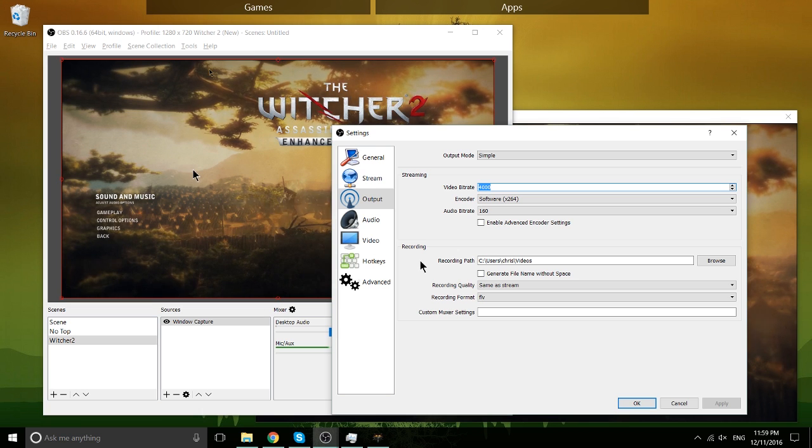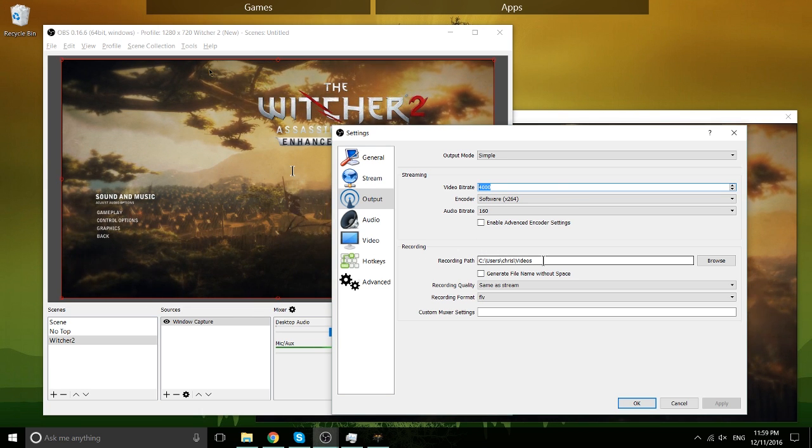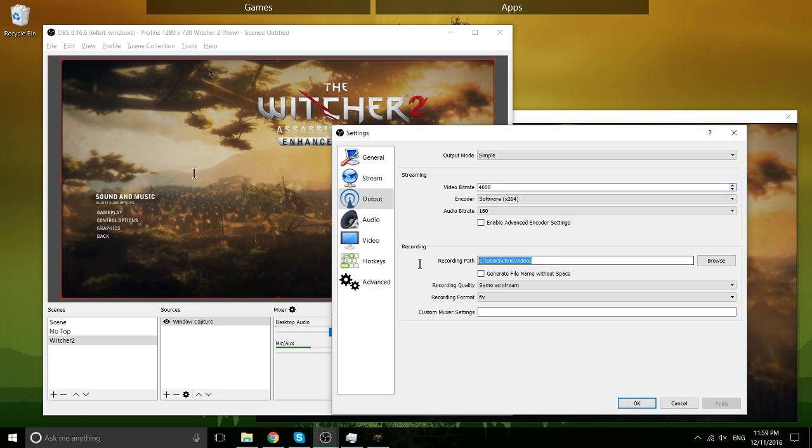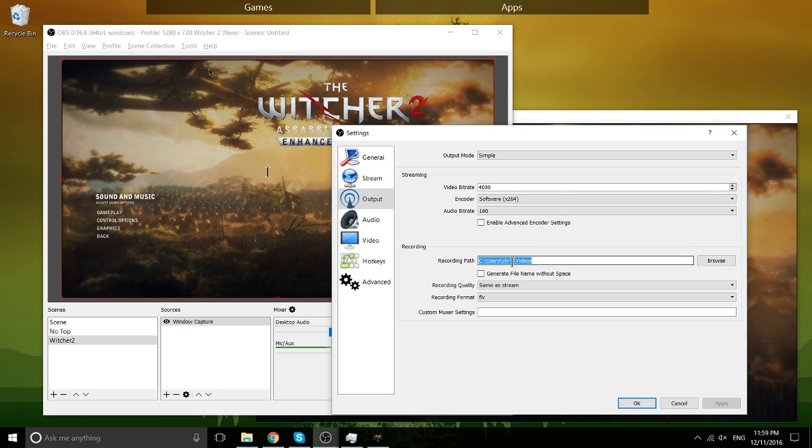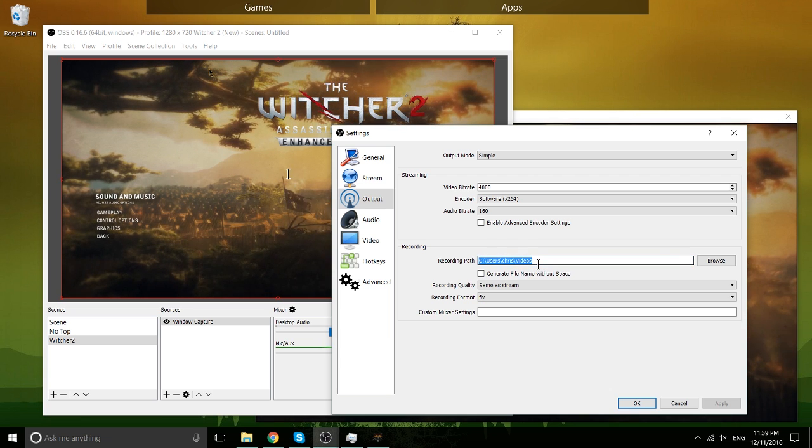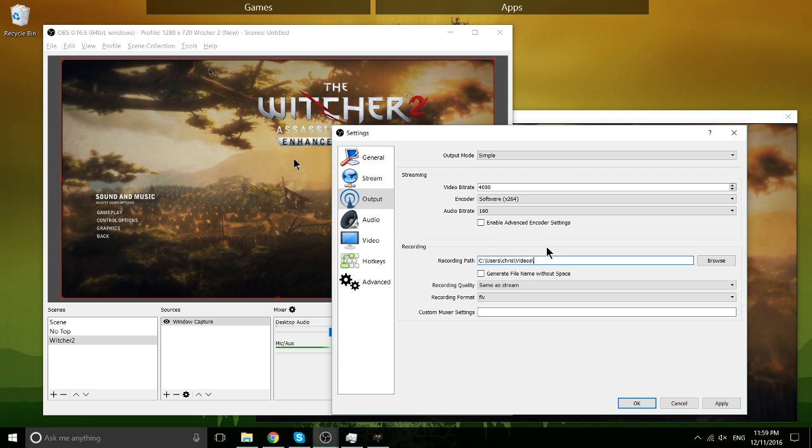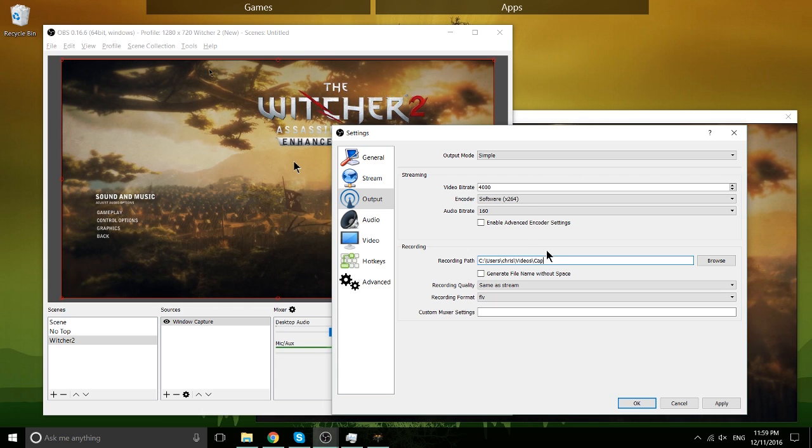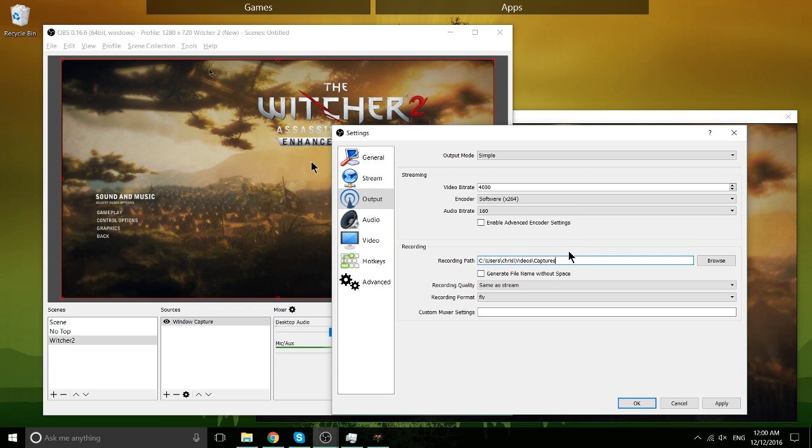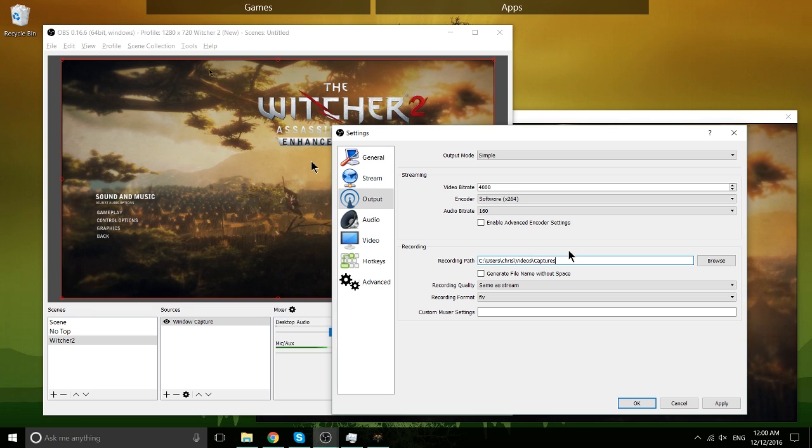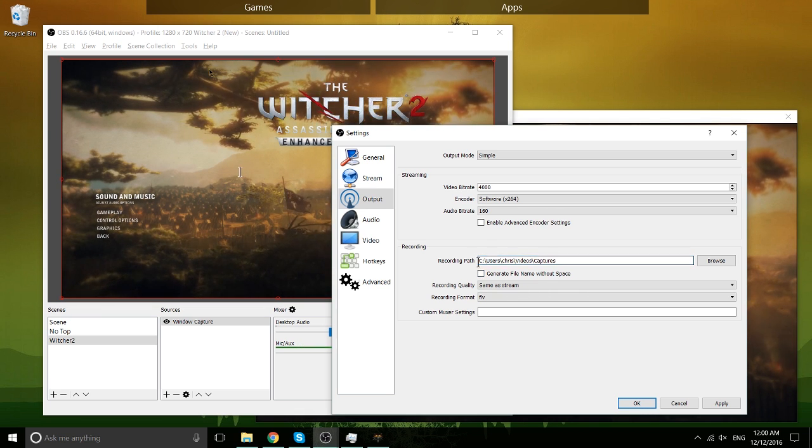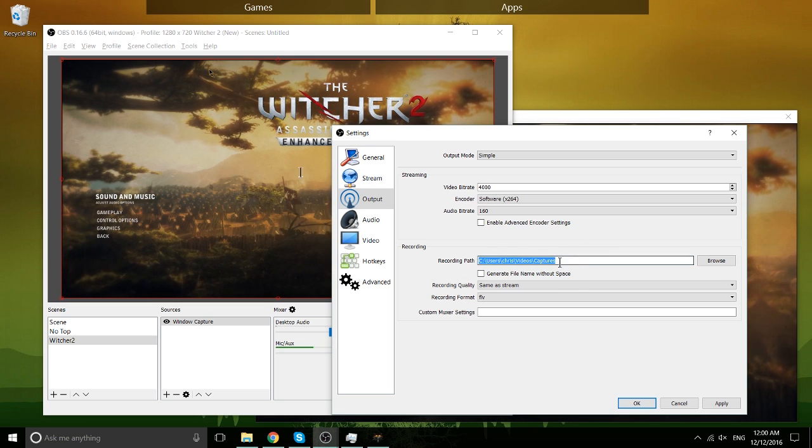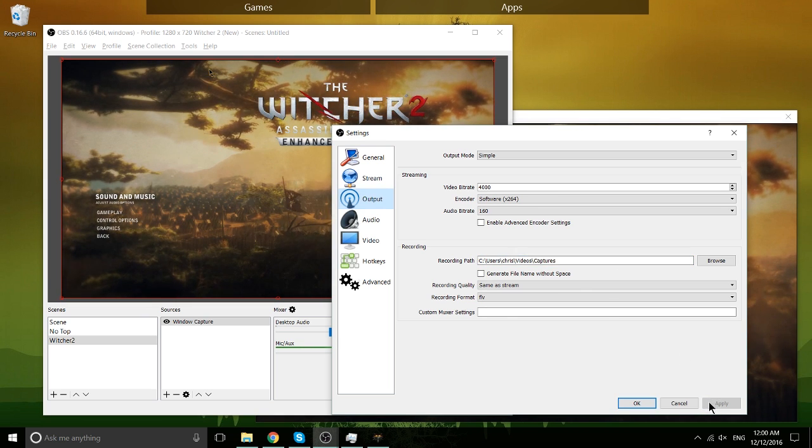Now one other thing on this tab we need to take care of optionally is setting the recording path. Now this is going to default to basically your user profile on Windows slash videos or kind of the same thing on Linux, but you can specify a path. So for instance, I have a subfolder or directory called captures where I like to put my video captures just for the sake of organization. So you can change the recording path and that's going to be where it's putting all of the video files into. So I'm going to hit apply here.